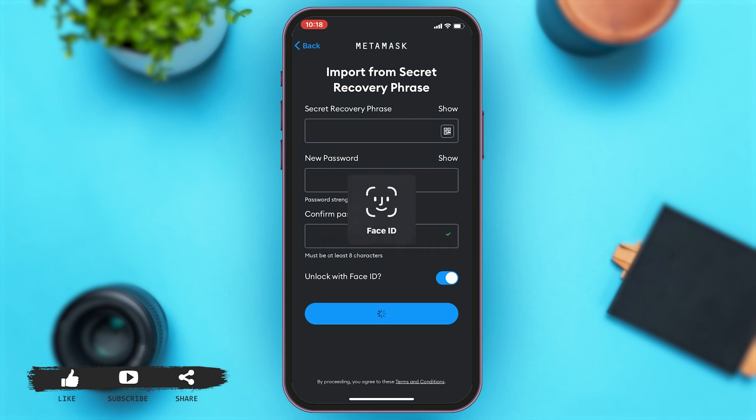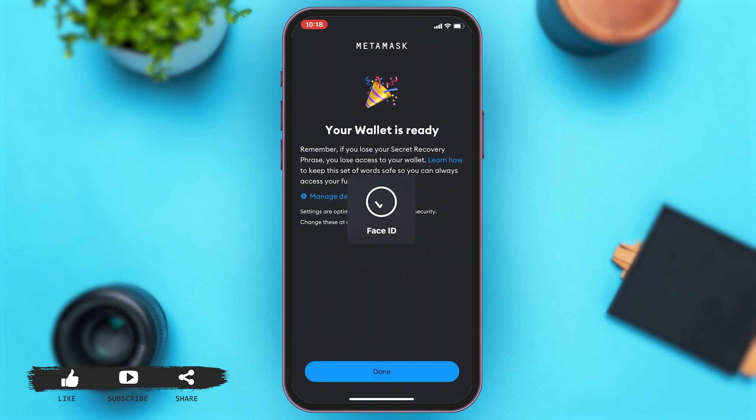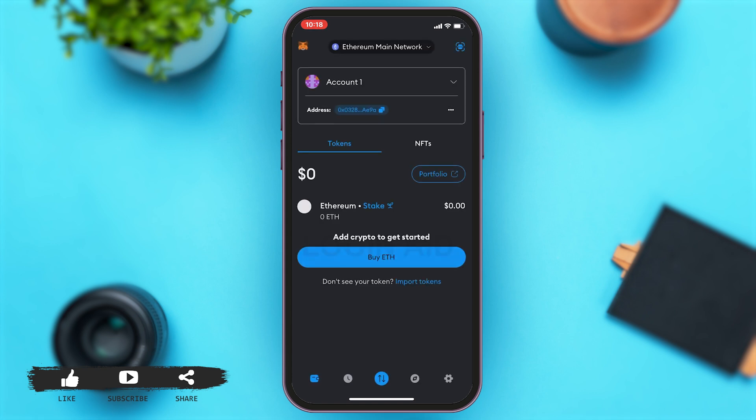You will have to make sure that you have your secret recovery phrase correct. Once you do that, then you will be successfully logged into your MetaMask account.